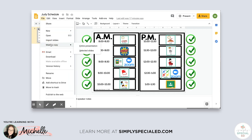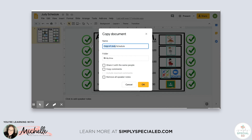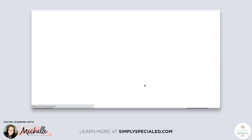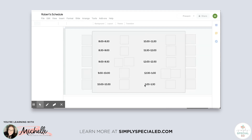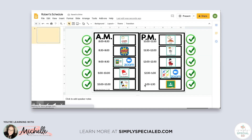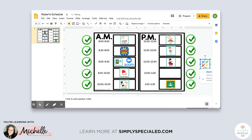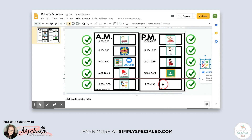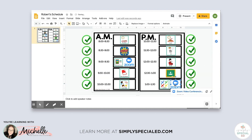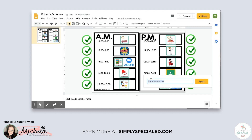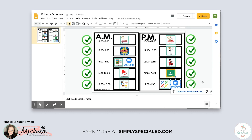This is going to save you a ton of time — you don't have to do this for every single student. Go to 'File,' make a copy of the entire presentation, and name it for the next student, such as Robert's Schedule. It automatically saves to your drive as Robert's schedule. The only thing you need to change is the Zoom link — if Robert does Zoom at a different time, move those icons around, adjust the order of activities, and put in the new meeting link.